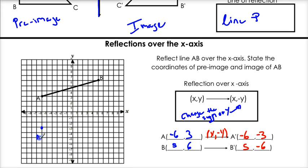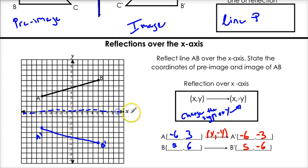So now let's graph our image. A prime is at negative 6, negative 3 — right here. And B prime is at 5, negative 6. And look at that — it is the mirror image over our line of reflection, the x-axis. This rule will help you do all your x-axis reflections.